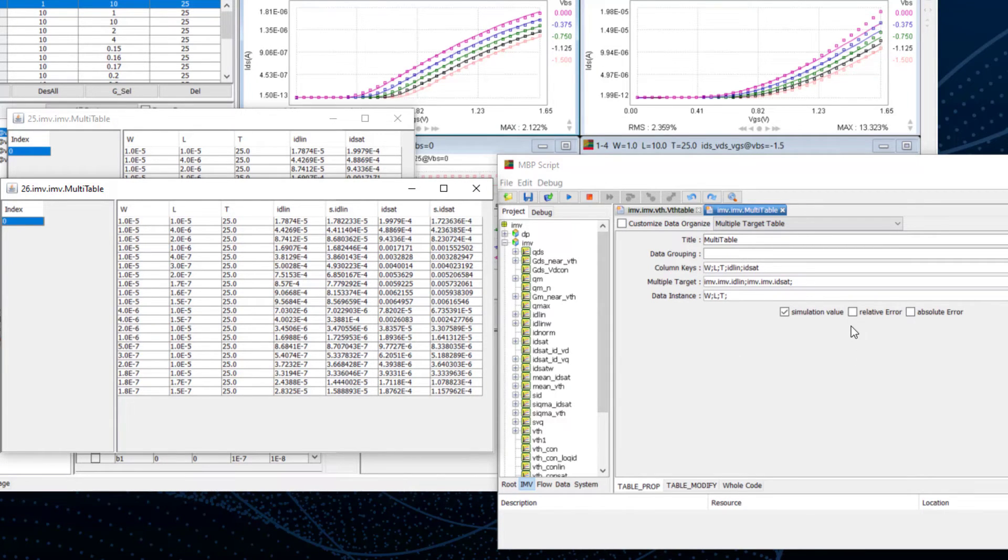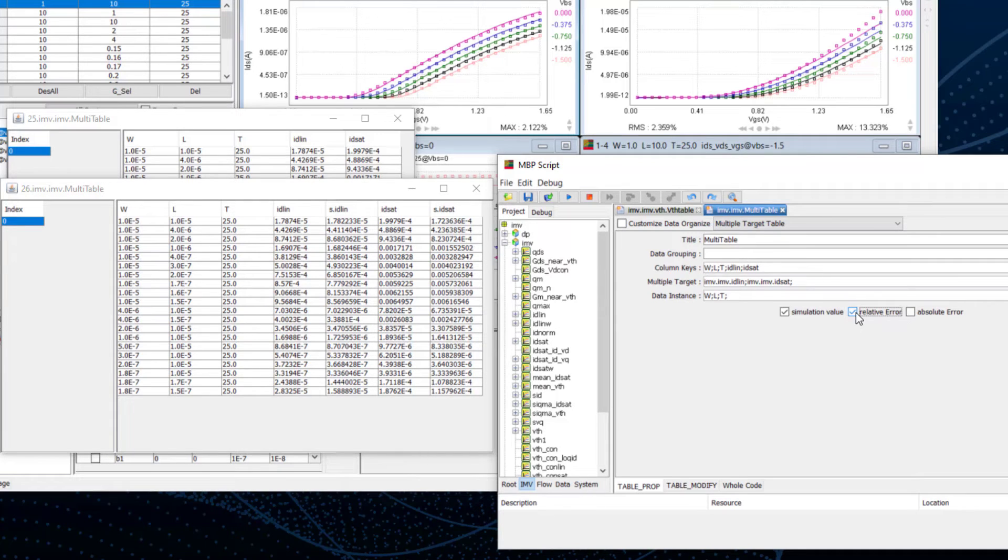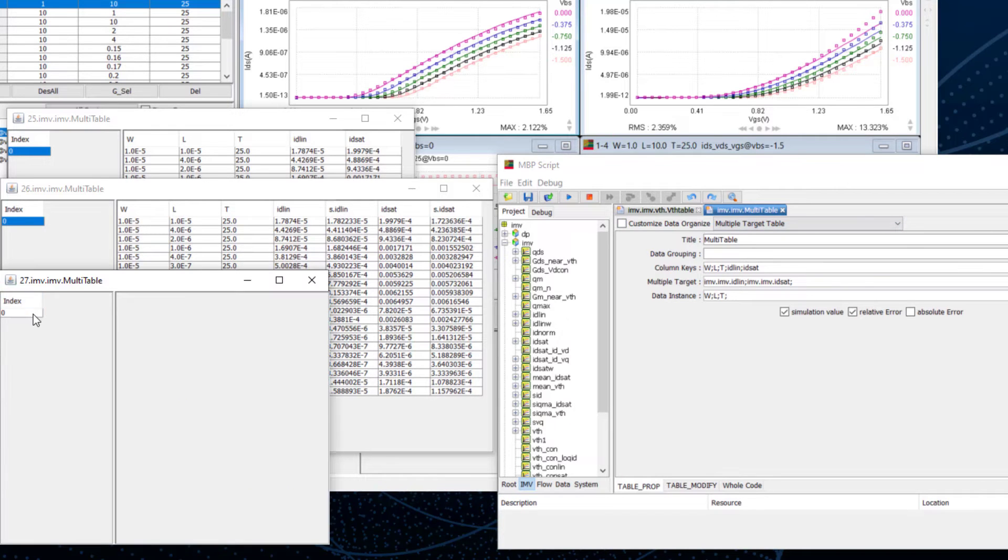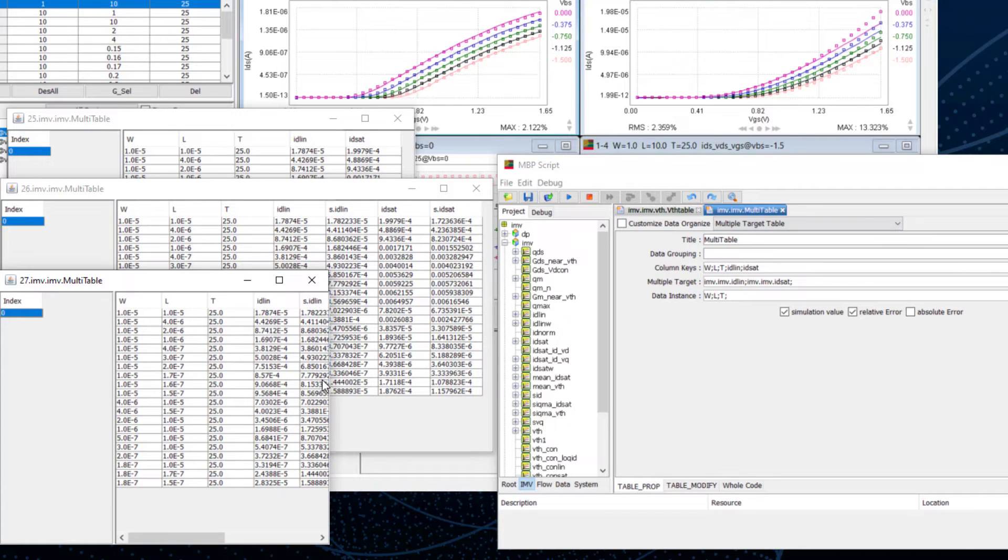Similarly, we can add an error, say relative error. And we can see a larger table with a relative error for each target.